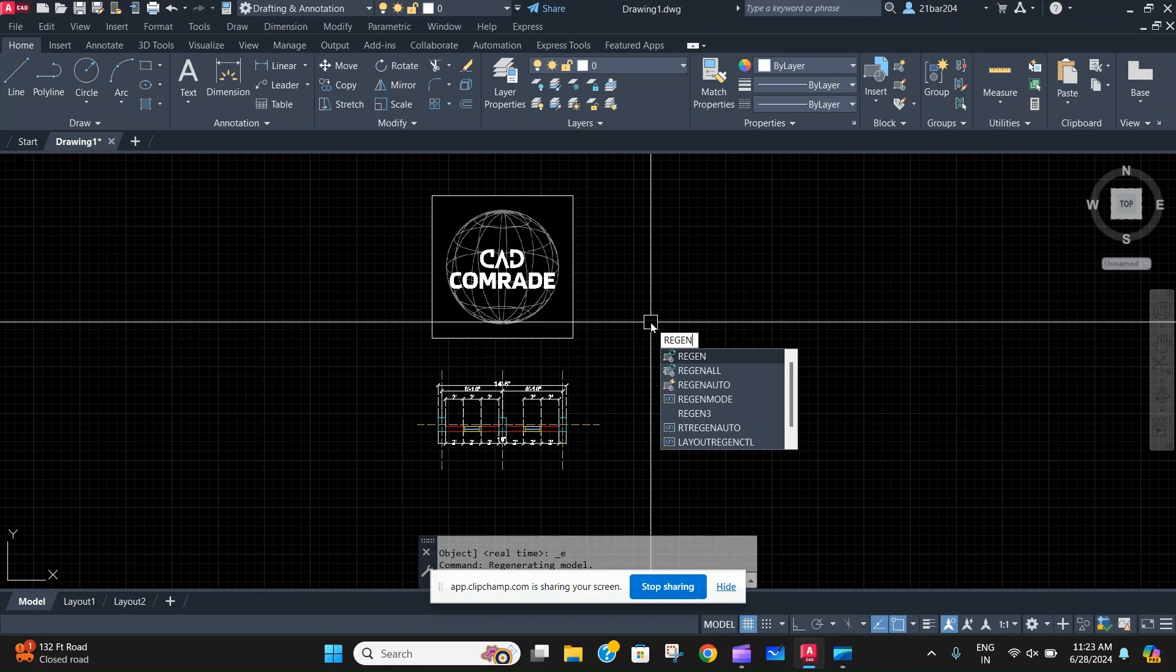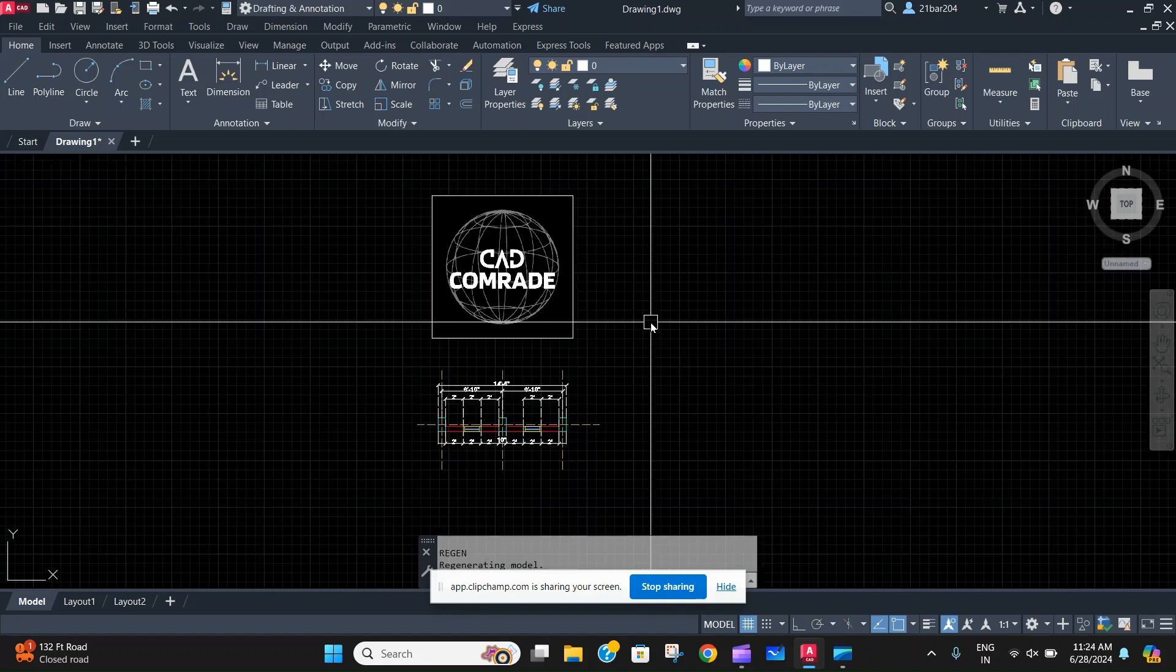So you just have to type R-E-G-E-N, regen, or just type RE and press enter, it will also work. So just write that and press enter, and as you just saw the blink on the screen, the AutoCAD file will get refreshed.